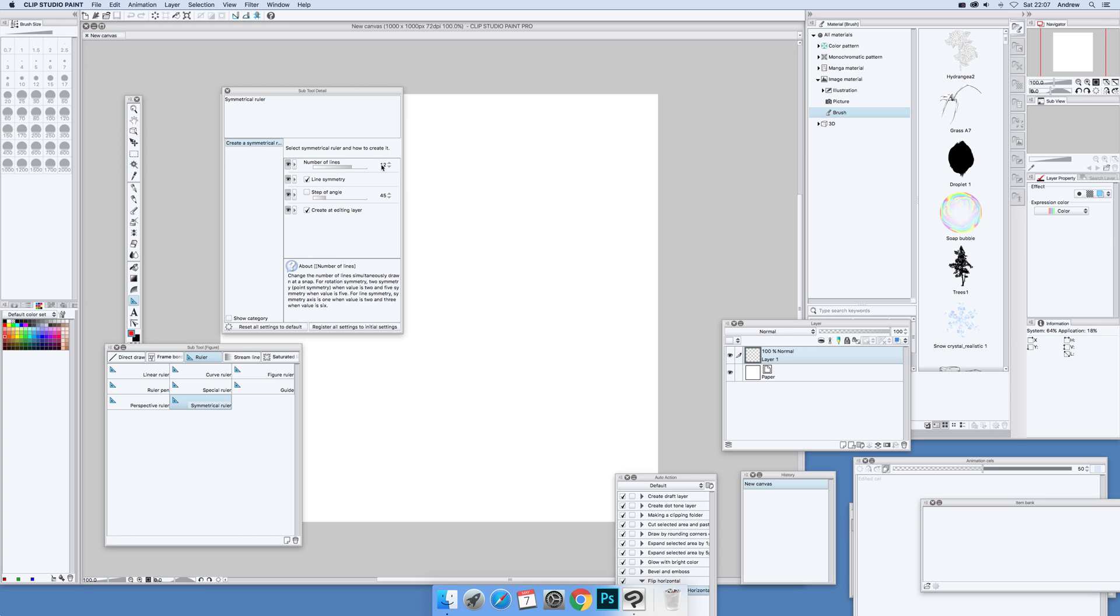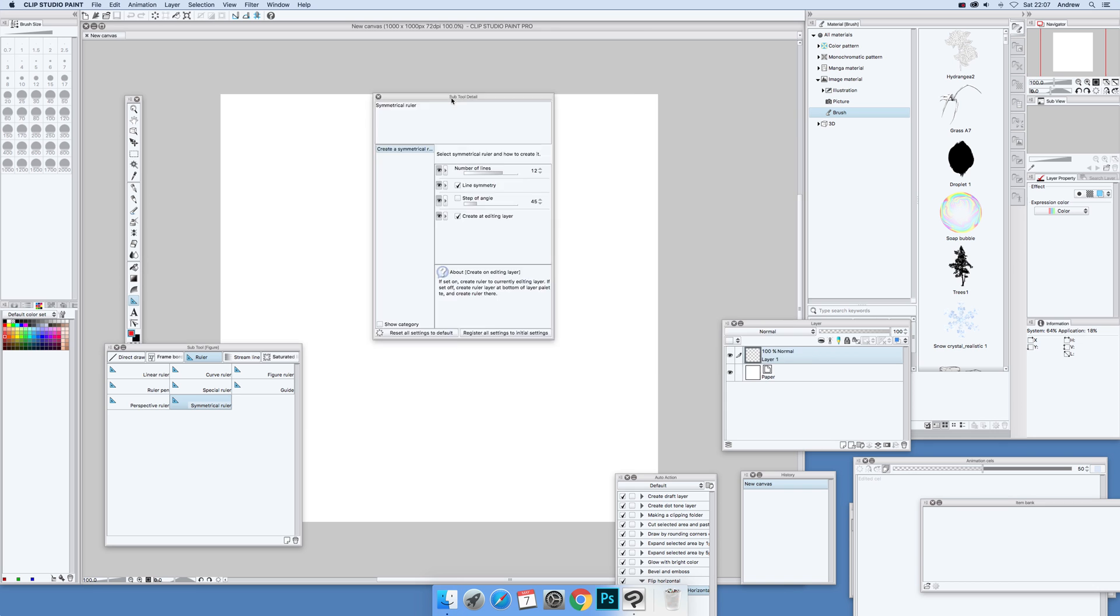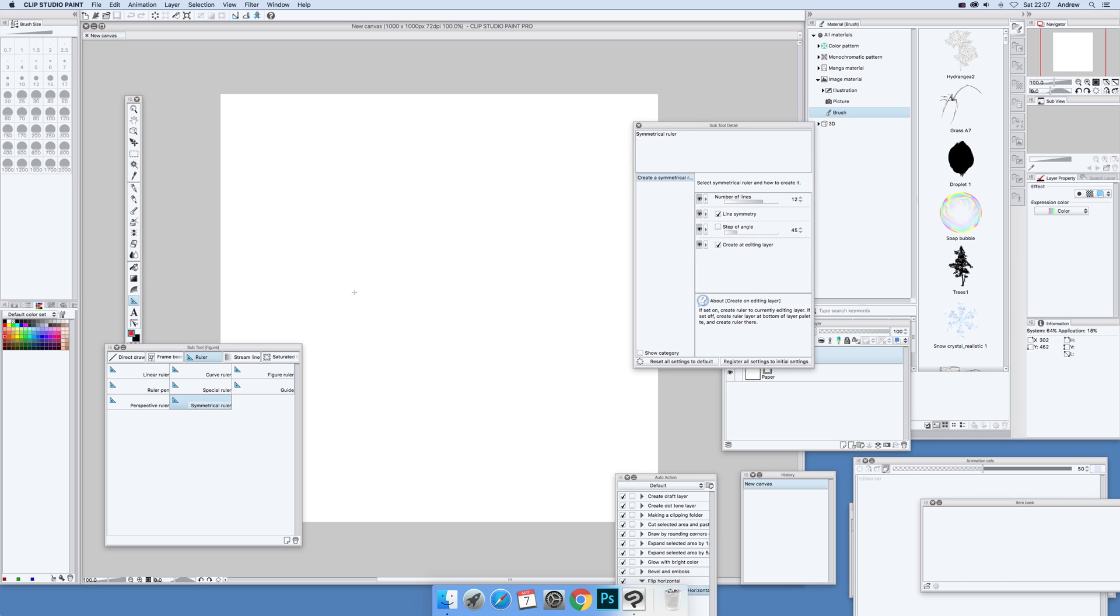The default is 2, but I'm going to go for 12 and move this up and down. 12 is quite a nice setting, so I'm going to keep the other things the same and then draw the ruler.